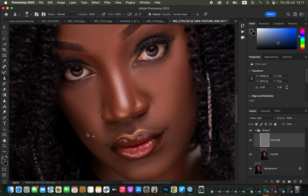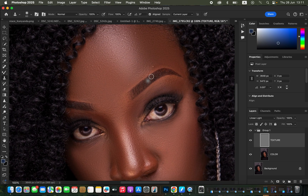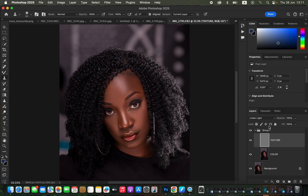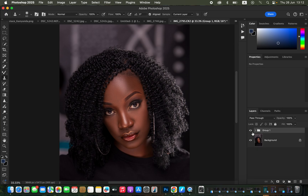Take your time doing this for all areas that have pimples or skin imperfections. The model has very nice skin so we don't have to deal with much blemish removal in this case. Once done removing blemishes, simply close the frequency separation group. You can see the before and after for just the skin retouching.